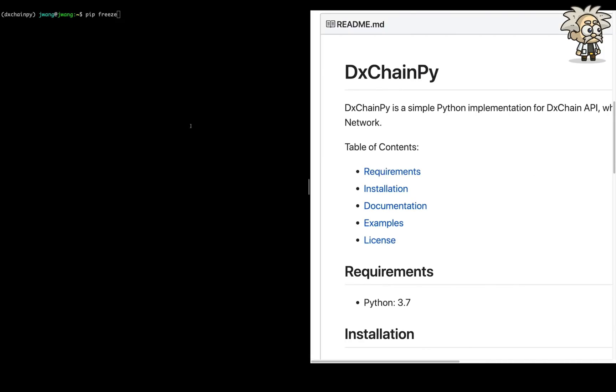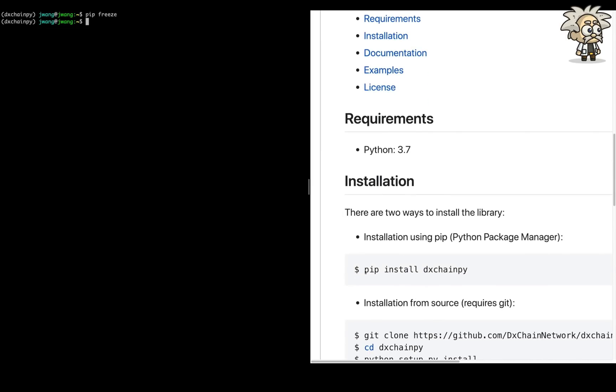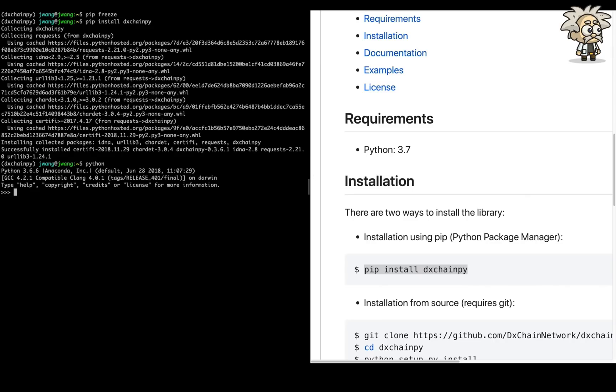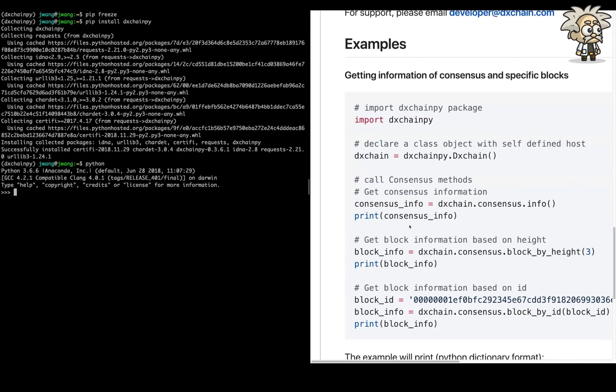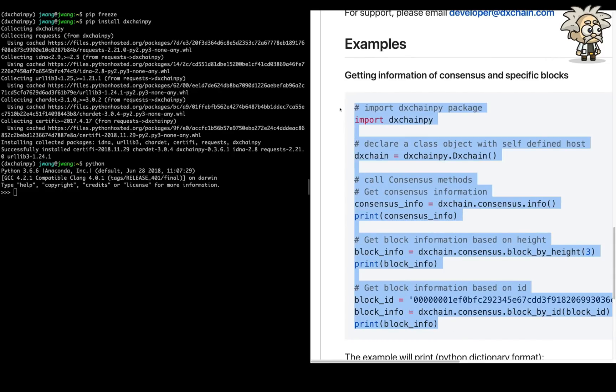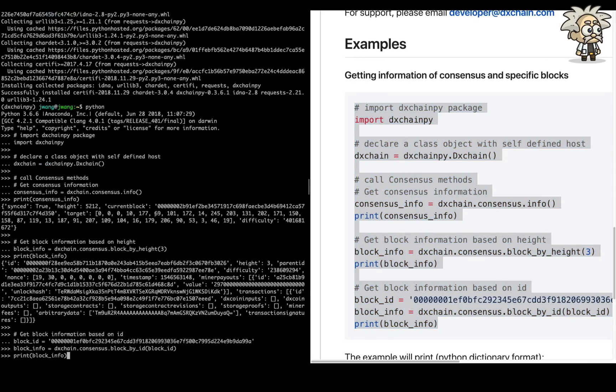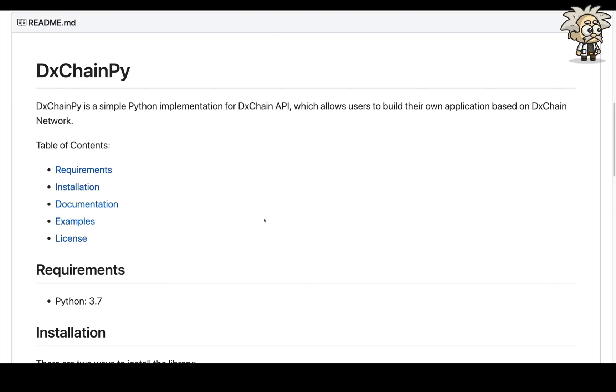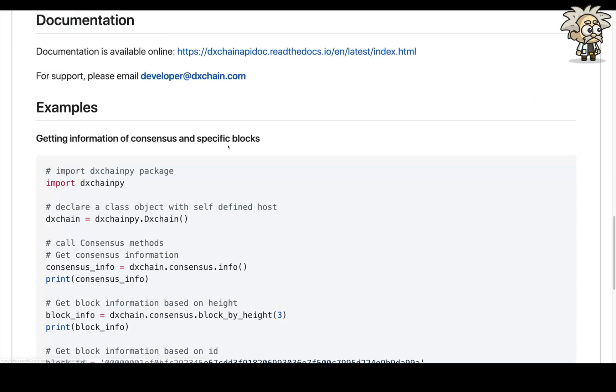Let's follow the readme to execute an example code. First, open the new Python environment. Use command pipe install DechainPy to install the toolkit. Open Python. Copy and paste the example code from the readme and execute. This piece of code will give you the current consensus information. If you are interested in learning more about Dechain concepts and API, you can use this URL to get access to the detailed documentation.